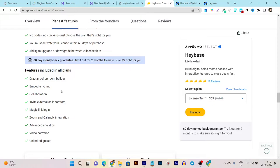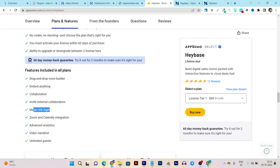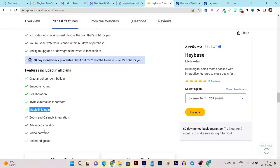You can add collaborations, meaning you can add your team members, your clients, or your freelancers. Whatever team you're going to work with, you can easily create and invite internal collaborators. There's magic link login so you can give them a magic link to access the platform individually without using your actual login credentials. You can integrate with Zoom and calendar integrations, advanced analytics, video narrations, and unlimited guests.